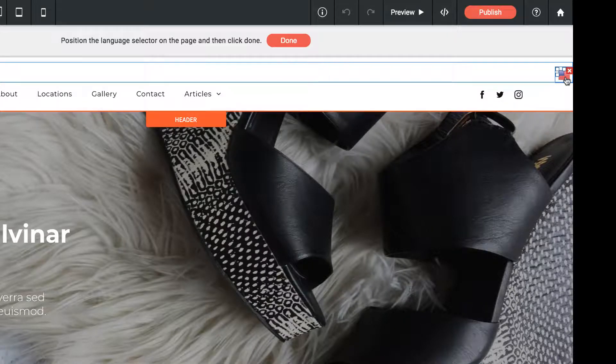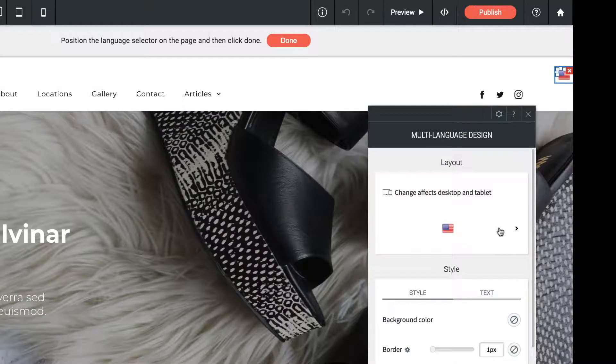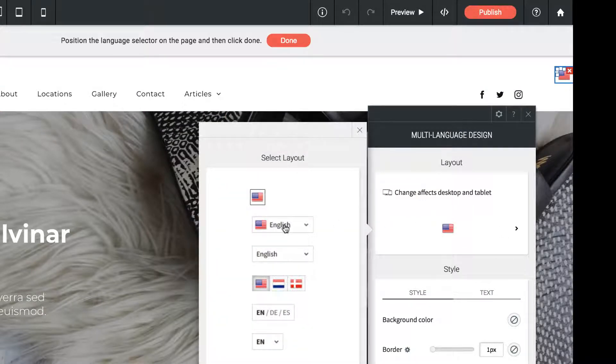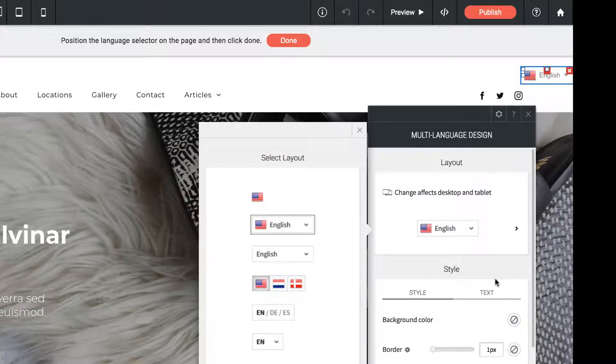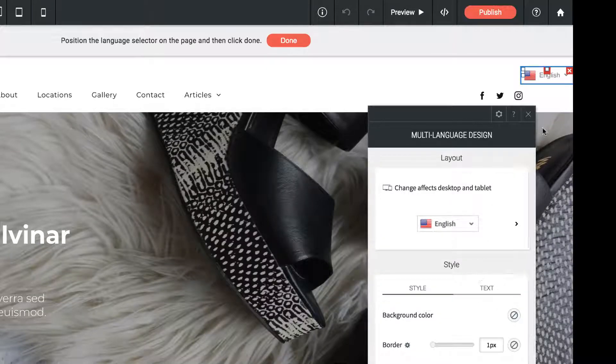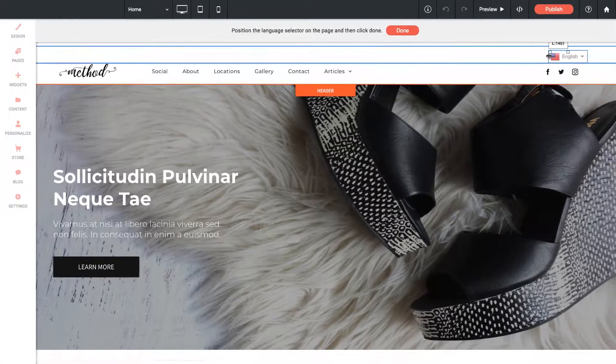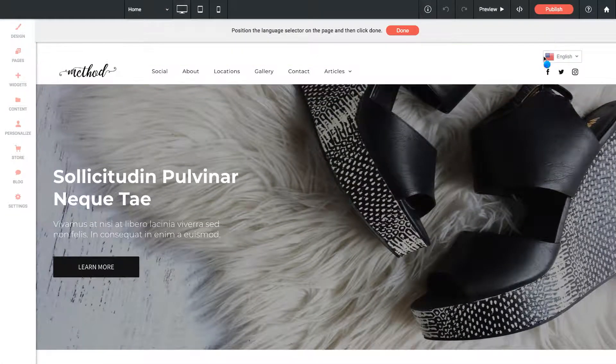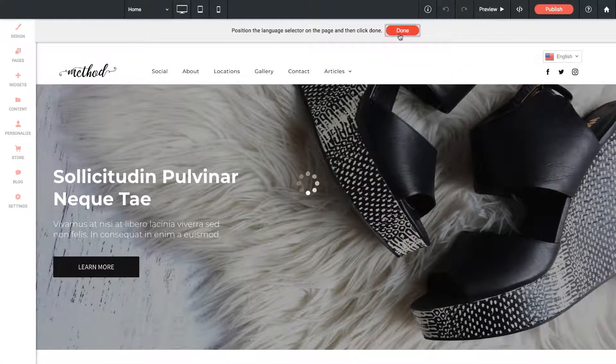If I click on that language selector, we have some style options. We could change the format of this, do a drop-down system, and we've got text and style options below that. I'm just going to leave that position where it is. Actually, maybe I'll drag it over so it lines up with the social icons, and let's click Done.